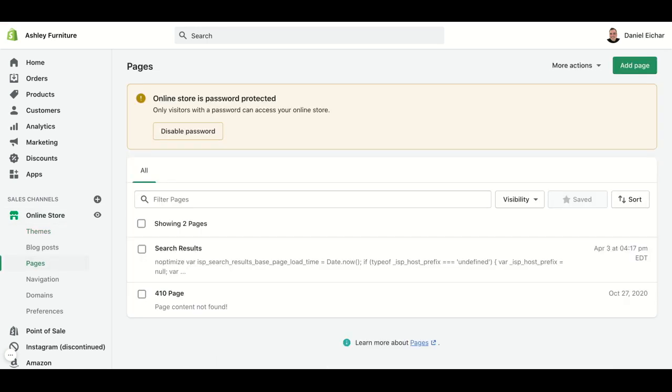As we can see, this will open a page that will show all the pages already created, and we should go to our right side and click on Add Page.